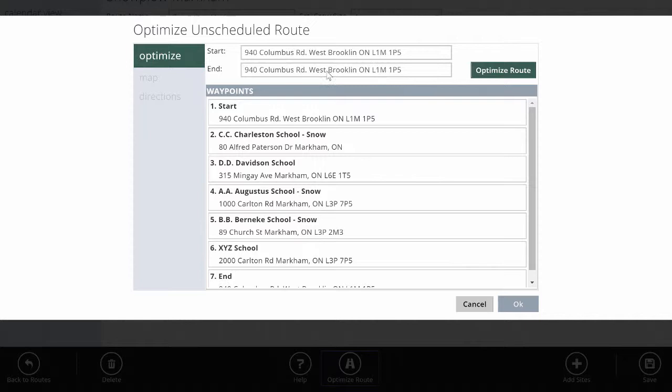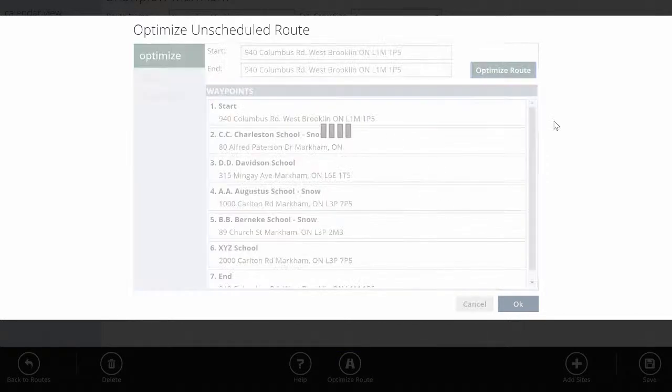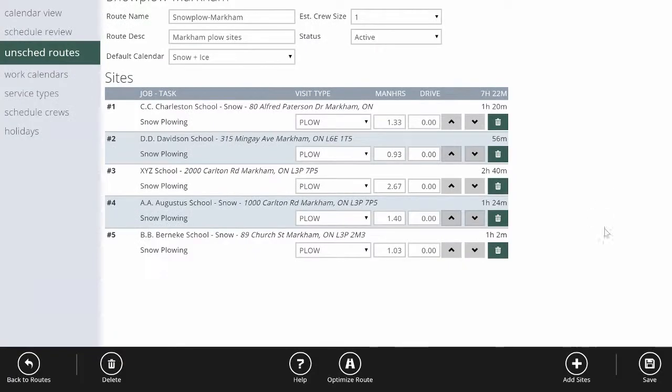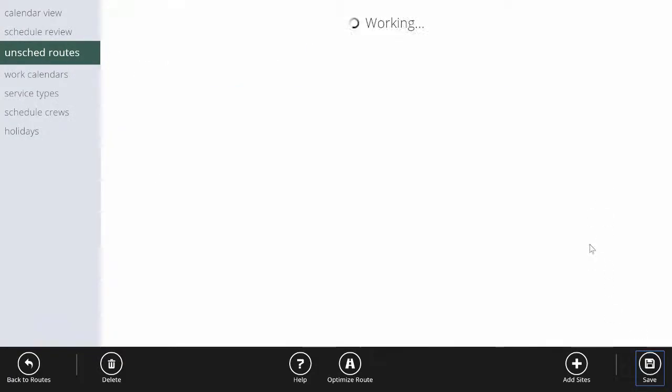You can specify a starting and ending address, even one that's different from your shop if you want. Then click 'optimize route'. It'll put it in the best order possible based on a Google Maps algorithm. We'll hit OK and then hit save.